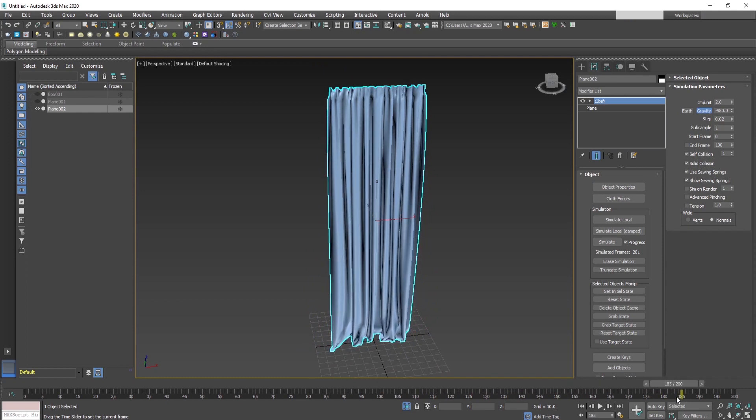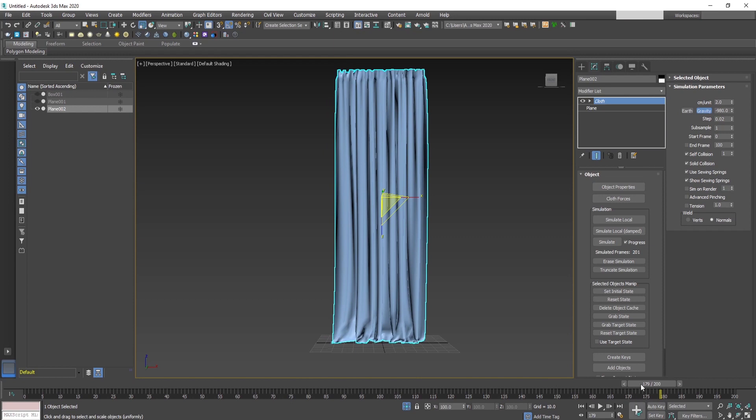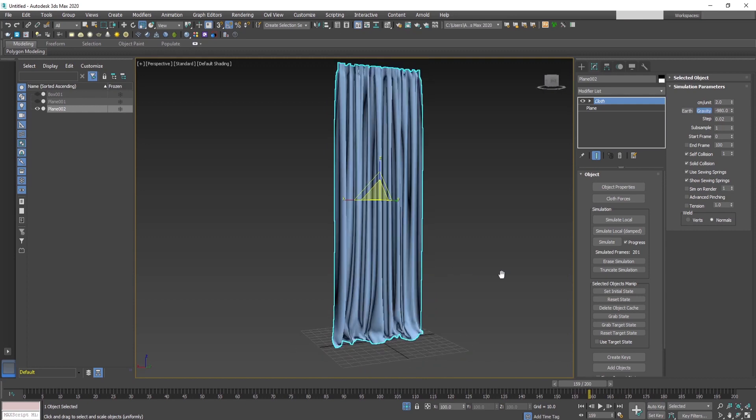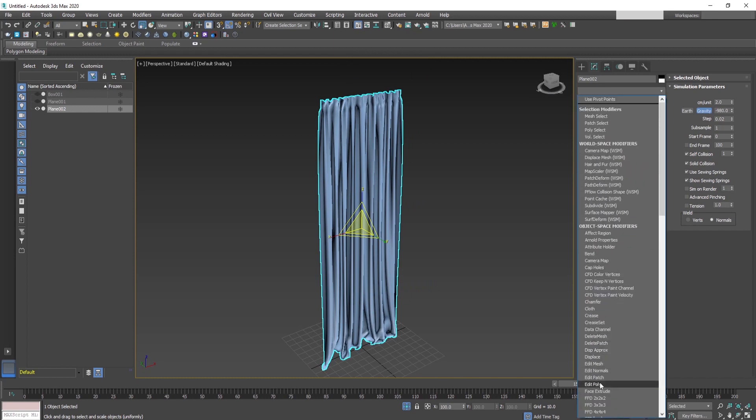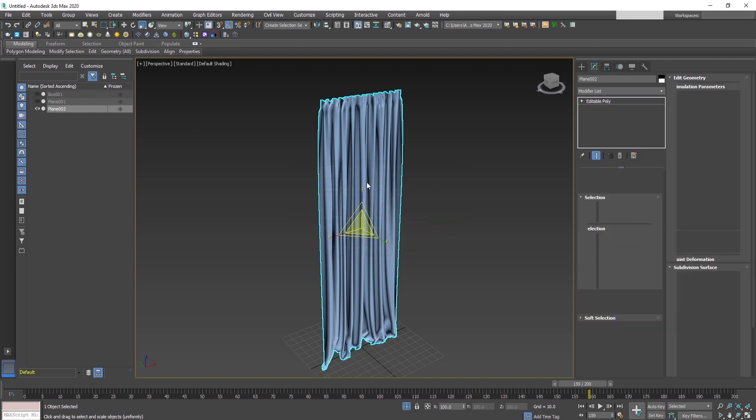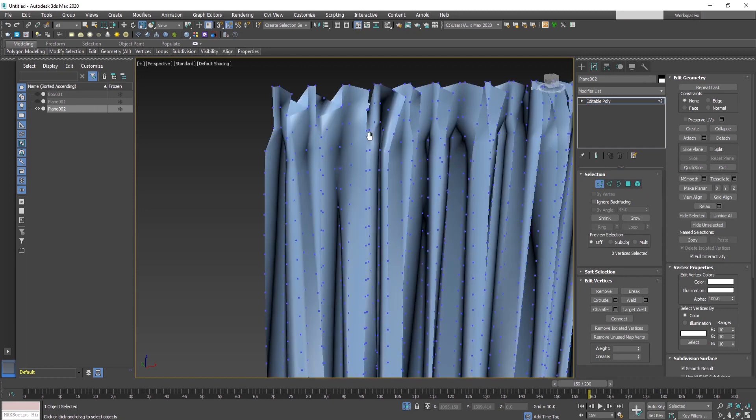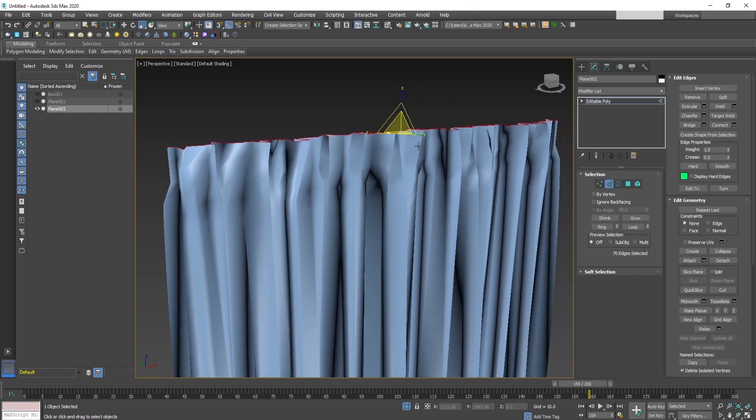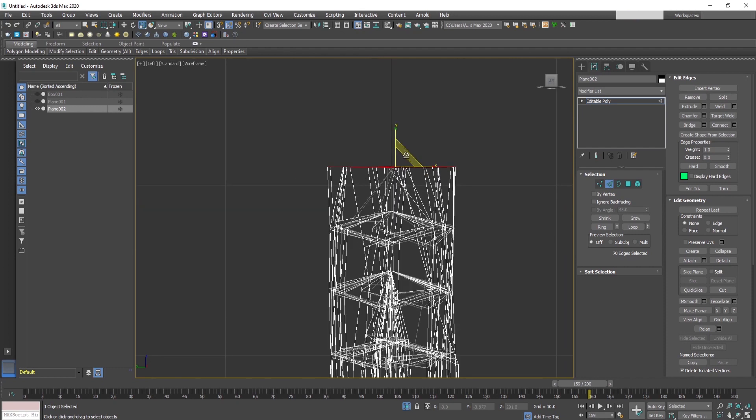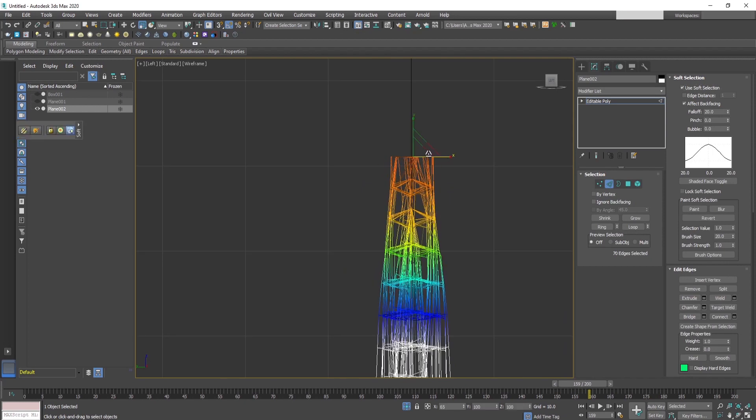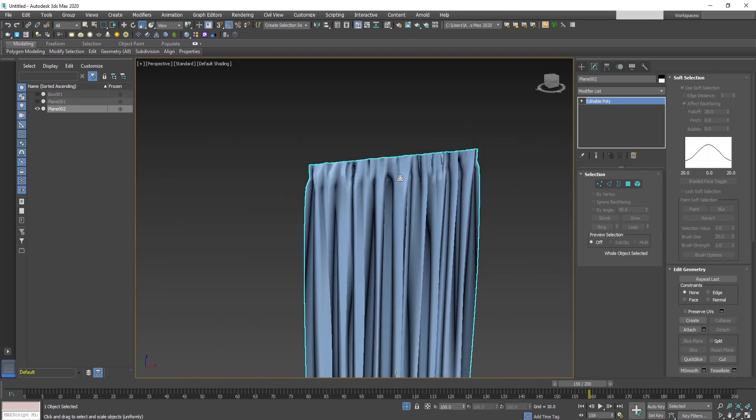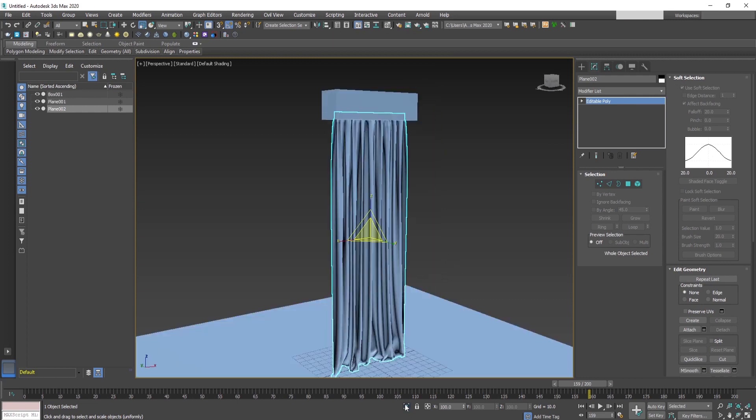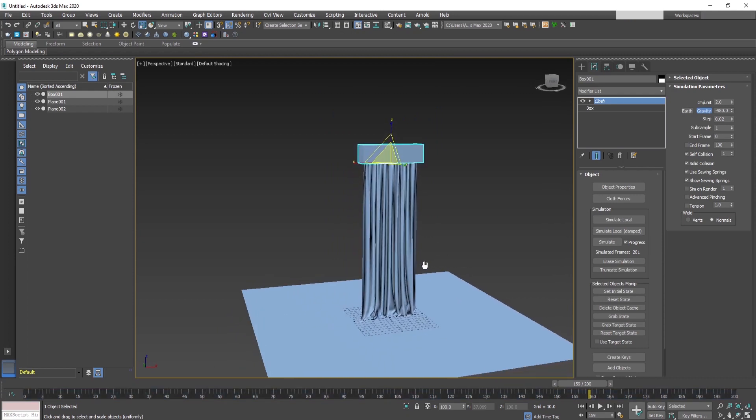Okay, once we are satisfied with the look of the curtain, we can adjust it a bit by adding an edit poly modifier on top and collapsing the simulation. Now we can adjust the top part of the curtain to be more realistic, if it's like it's on a rail. Select the edges and scale them to be flat, and by the use of soft selection we can make the top part more nice. Okay, now that we have prepared the curtain, let's move on to the next part.